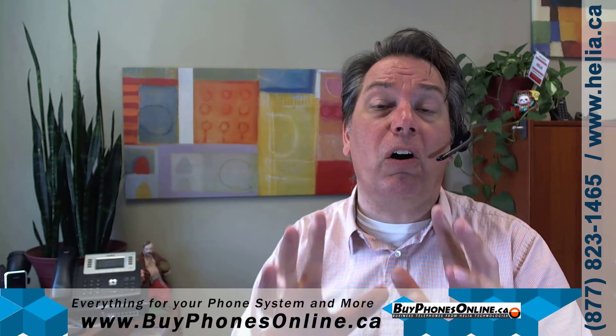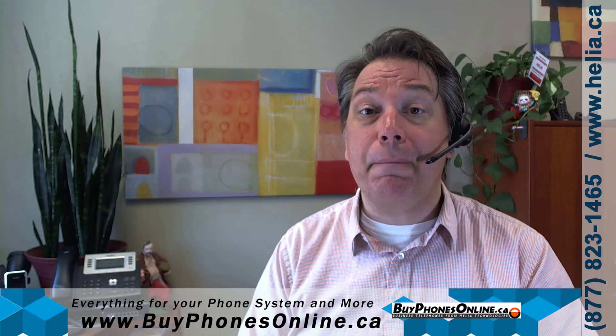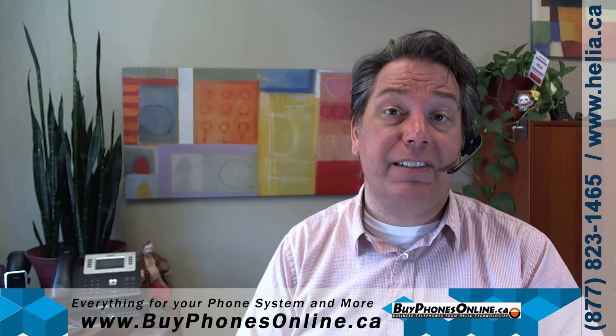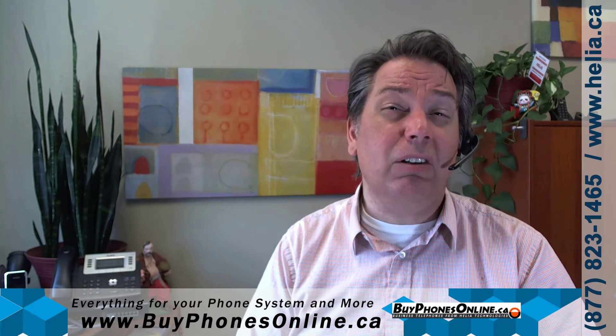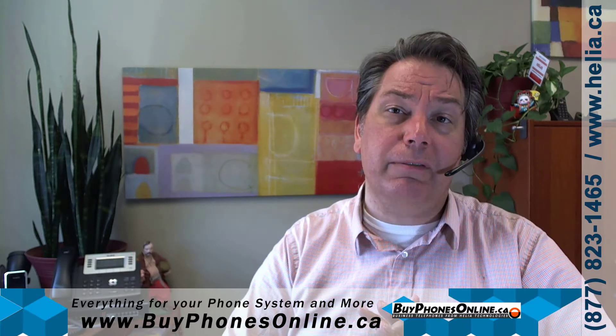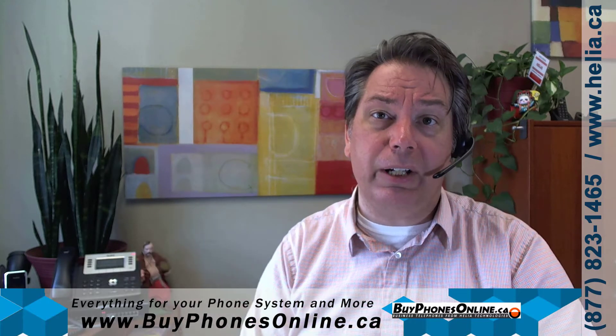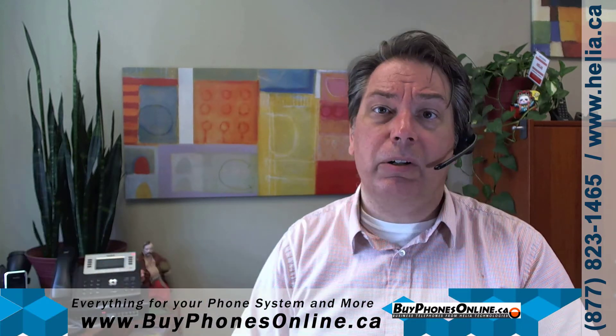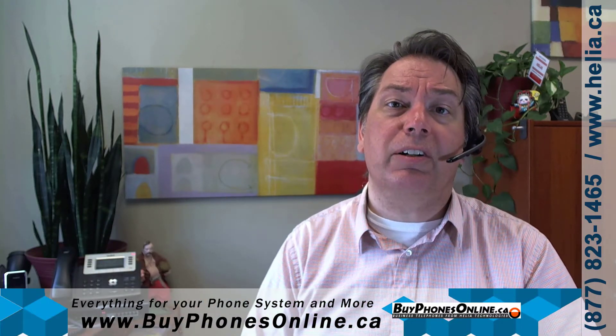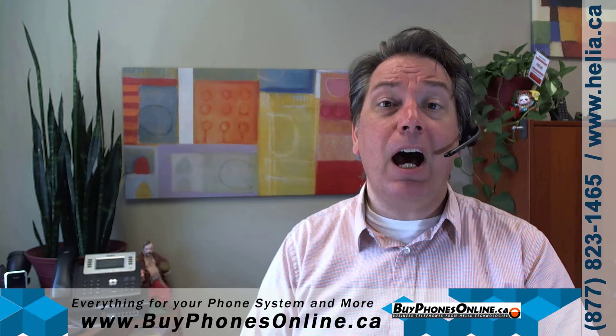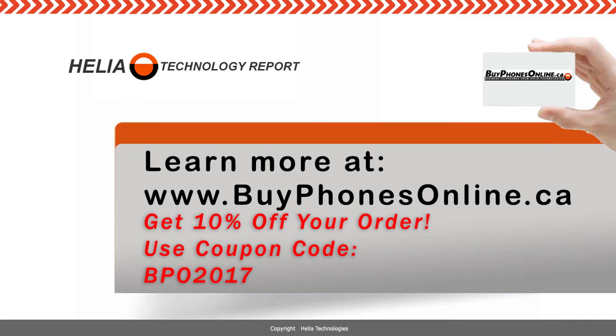Also there's a coupon at the end of this video for our online store and that's at BuyPhonesOnline.ca. So please check that out, lots of great things. Everything that we've ever deployed out there, we always put something on our store about that, so BuyPhonesOnline.ca. I'm Dar Zuch with the Helio Technology Report, thanks for watching.